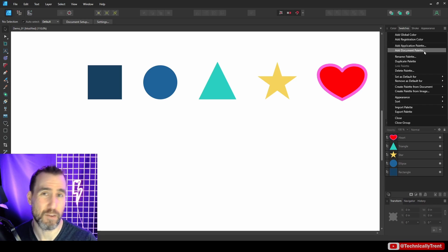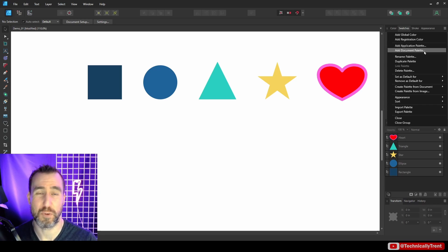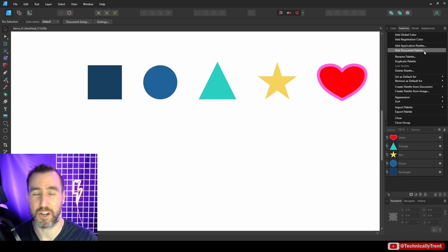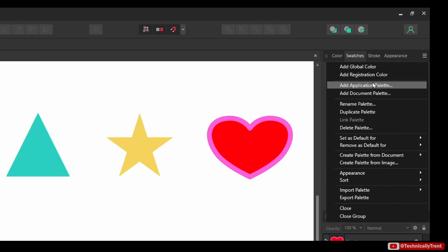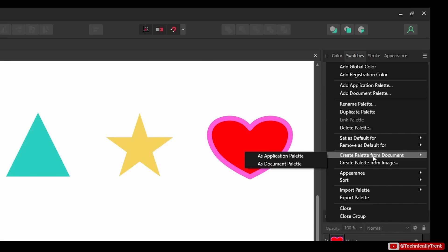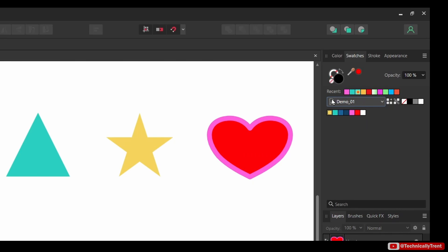A document palette is limited to the current file and won't be accessible in other files. This is good when you just have a palette you want to use once and don't want to clutter your palette list in the future. Another way to create a palette is to select 'Create Palette from Document' — and again you have the application and document option.